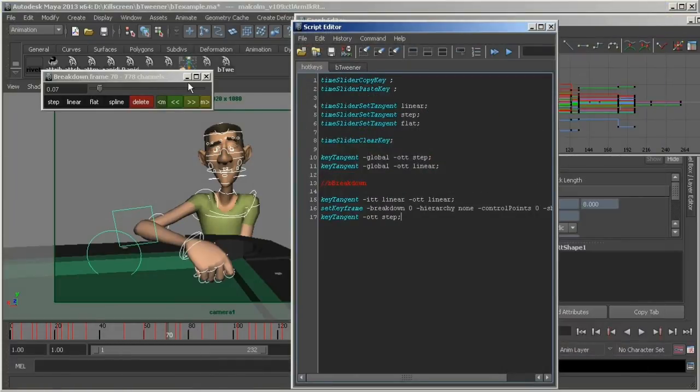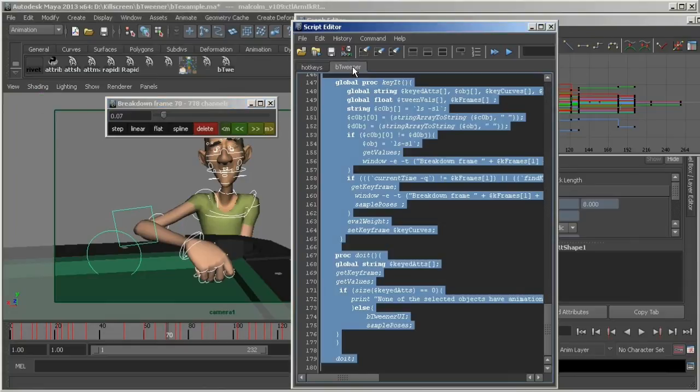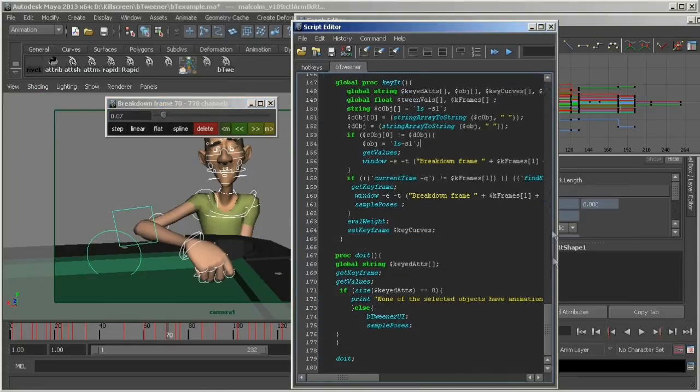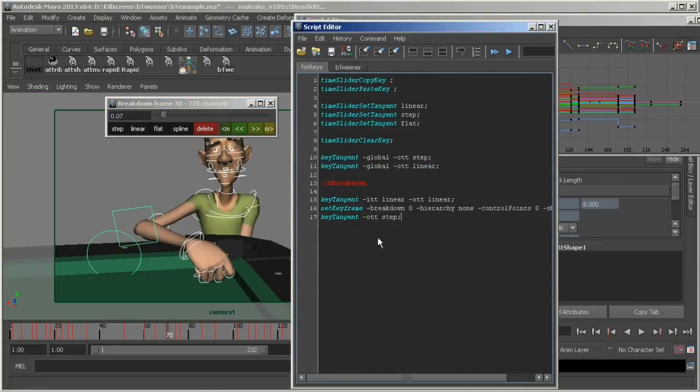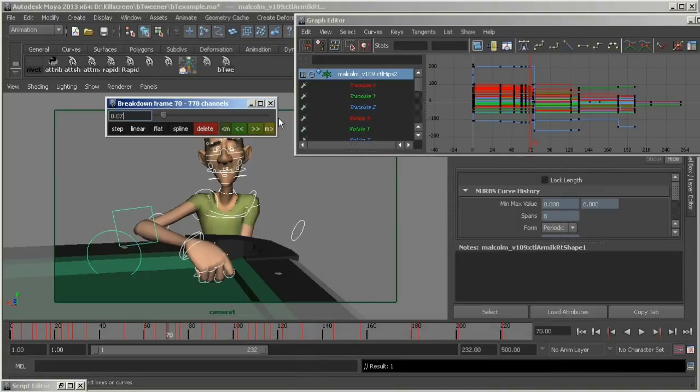All the MEL scripts here are available at Digimania, and if you're not familiar with turning scripts into buttons or hotkeys, then you can check the step-by-step guide in the README file. Happy in-betweening!